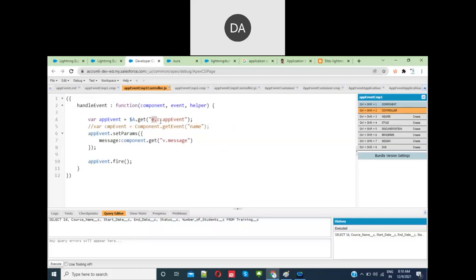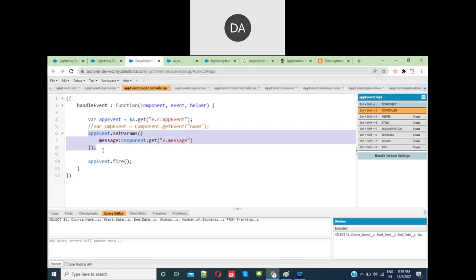E.C means event, which is the prefix. C means namespace—it's a common namespace. Then colon appEvent. You've seen e.force:something already. The same way, C is the common namespace for us. Then set the parameters the same way.